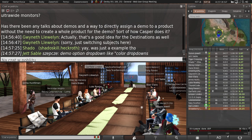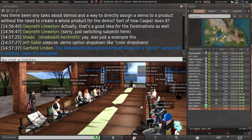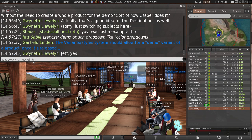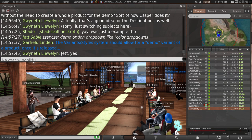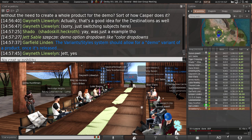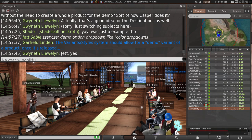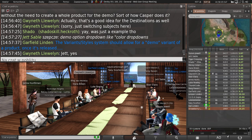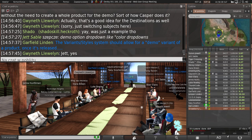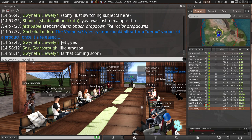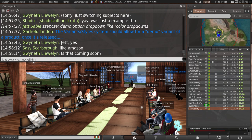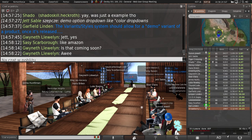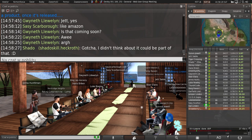Has there been any talks about demos and a way to directly assign a demo to a product without the need to create a whole product for demo? Yeah, sort of. So whenever we can finally get around to doing something like variants or we sometimes call it styles, you could have one listing for that crop top and then you could have it in all of the colors as different images on that one product, plus a demo one, plus the fat pack, all in one product listing. It is not coming soon. It is not coming this calendar year, but it is a thing that we have designs for.